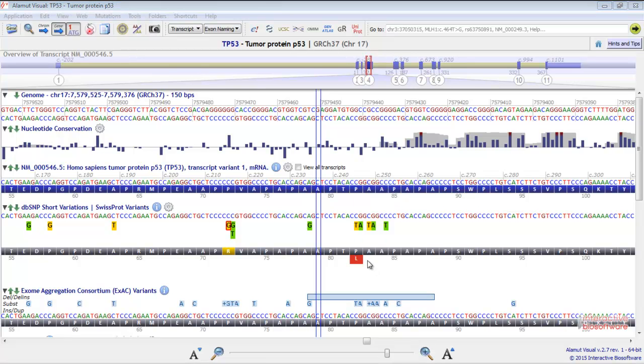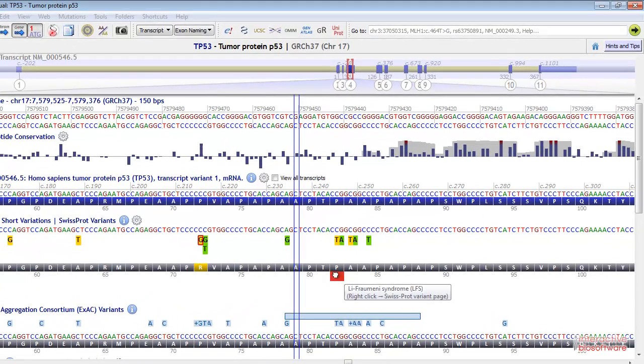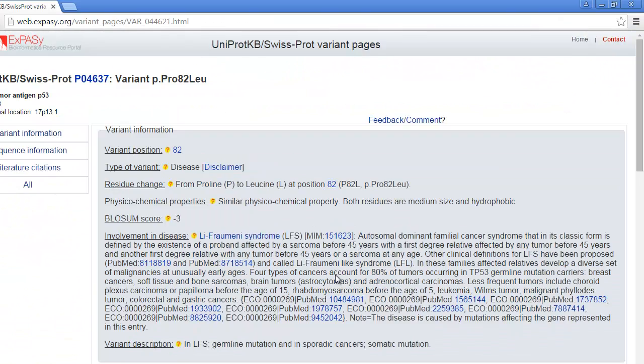Variants identified by SwissProt are displayed here. If you click with the right button, you'll be directed to the SwissProt variant Internet page.